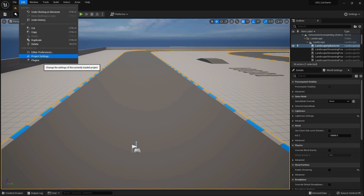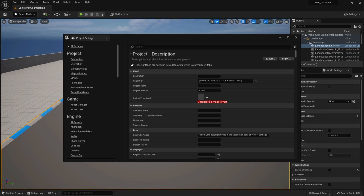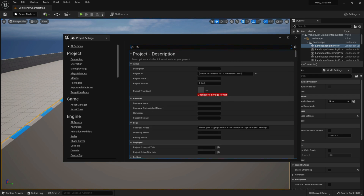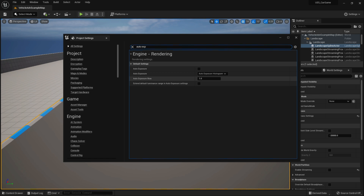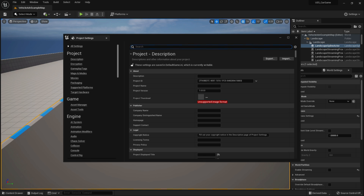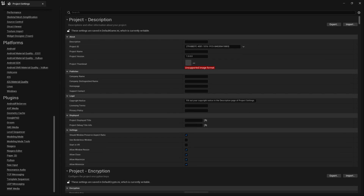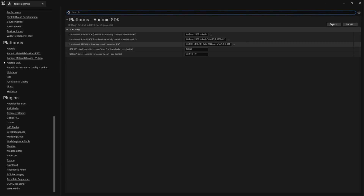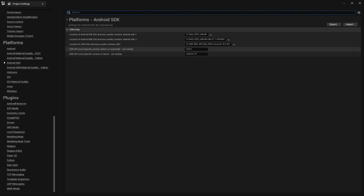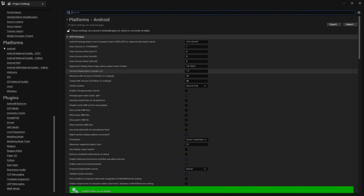For further optimization, go to Project Settings, then All Settings, and search for Auto Exposure — make sure it is disabled. Next, go to SDK settings and select your SDK folder and JDK folder. If you don't know how to set up the SDK and JDK, let me know in the comments and I'll make a video about it.